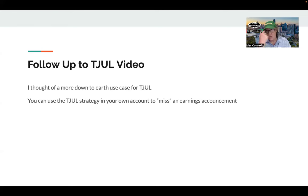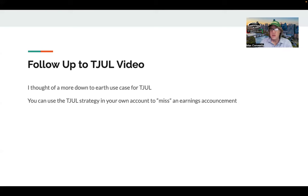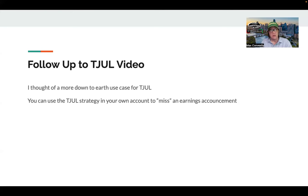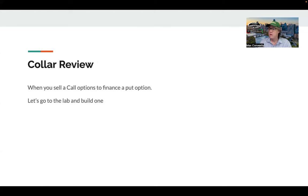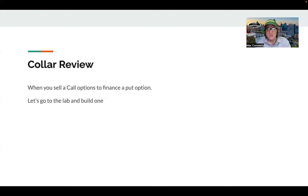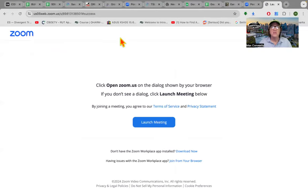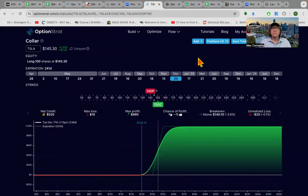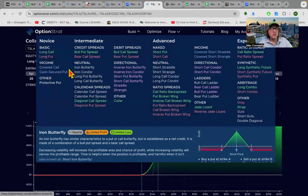That strategy they use is called a collar. It's kind of a complicated exotic option strategy, but it's not that complicated, it's not that exotic. Let me show you guys how to do it, and it could even help you in your personal trading sometime. Let's just say that you had a thousand shares of Tesla. Let's do this, I'm going to show you guys.